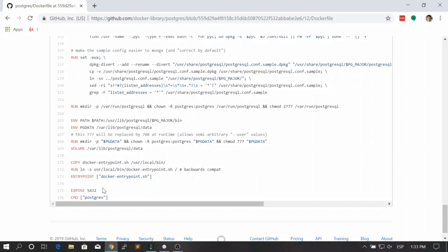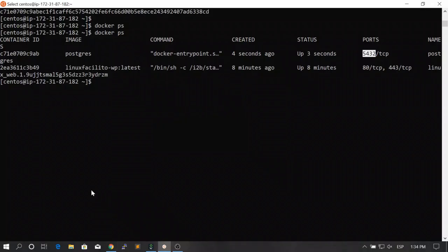For example, if you're creating an Apache image you'd put EXPOSE 80 to inform users your application runs on port 80. For a Tomcat image you'd put EXPOSE 8080. For a MySQL image you'd put EXPOSE 3306, which is the default MySQL port. So now that we understand this, we can move on.